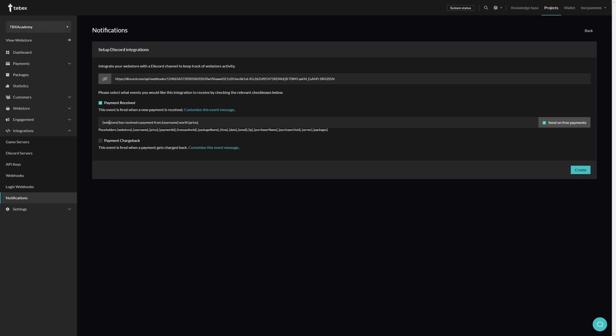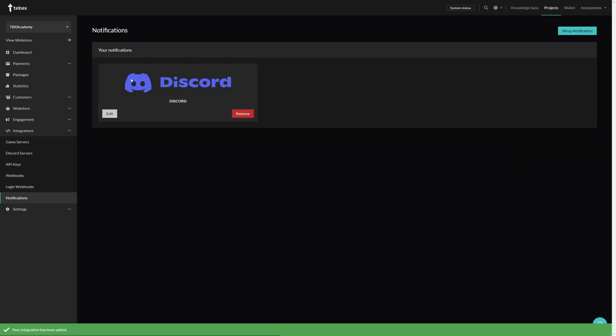In my case, by default it will say webstore, so Tebex Academy has received a payment, and then the username, and then worth, and then the price. I will leave chargeback unchecked. Let's click on Create, and now we can see that we have one notification created.